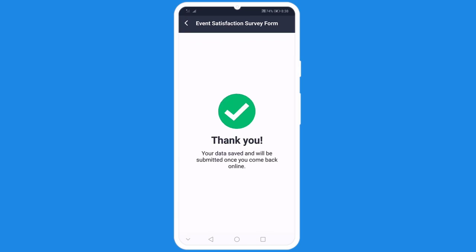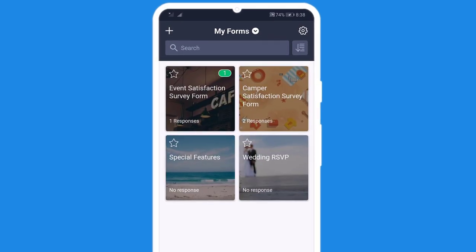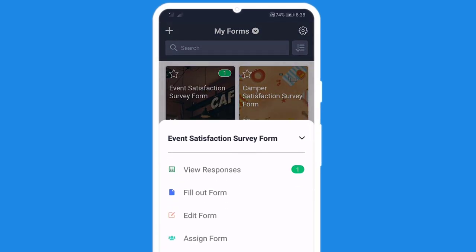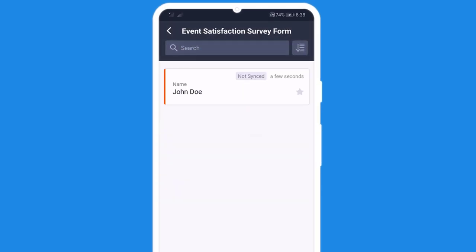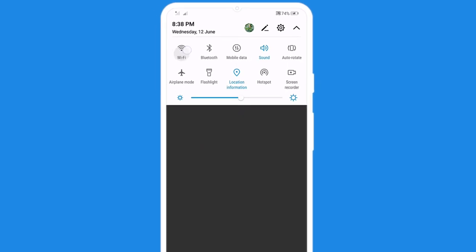Submissions will be safely stored on your device until synced with your JotForm account. To view responses, just connect to Wi-Fi. It's like you've never even left the office.